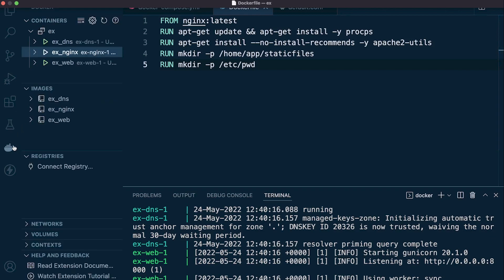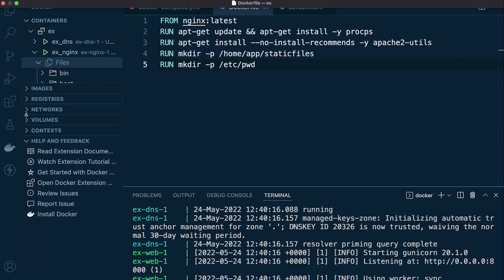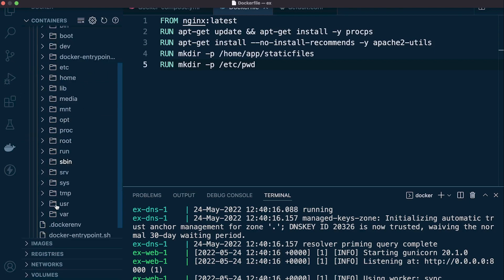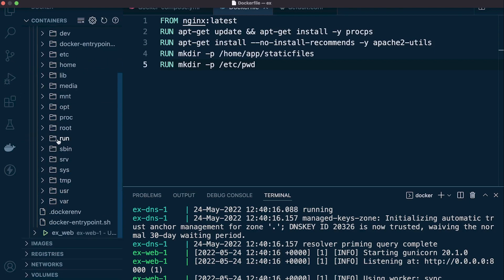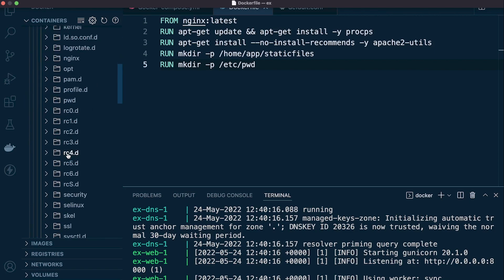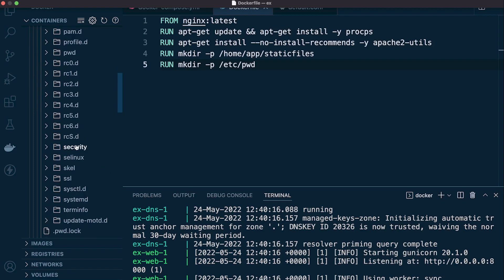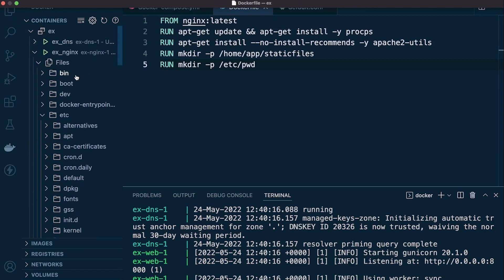Back in the Docker extension, let's drop down into the files and navigate to /etc — and we should have a new folder in here called pwd. Yes, it's just here. So that's the new folder we just created and that's where we're going to create our password file.